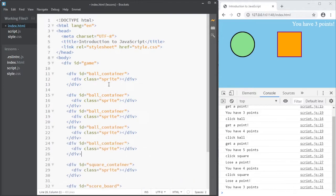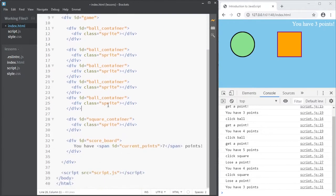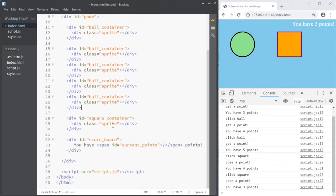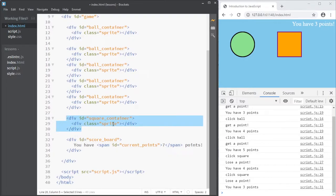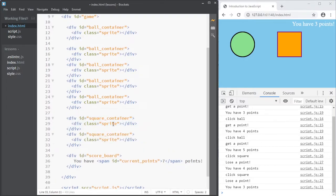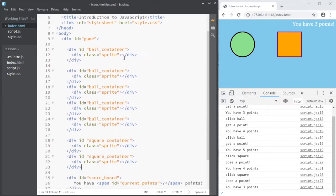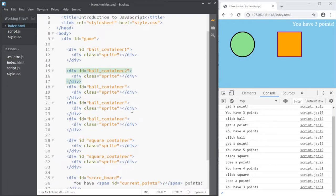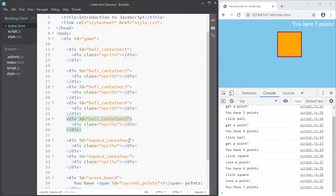And the containers, the square, I'm going to have just two of those. Now they're rather large, so to make room for... Now first, I'm just going to fix the numbers, ball container 1, 2, and 3, and 4, and 5, and square container 1 and square container 2.